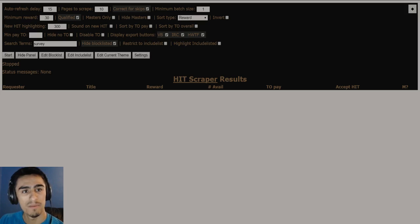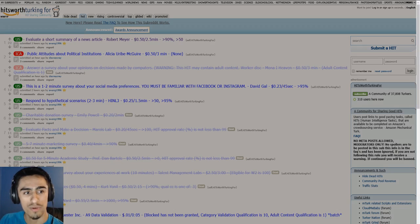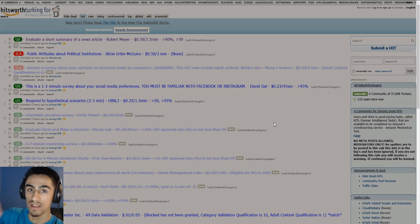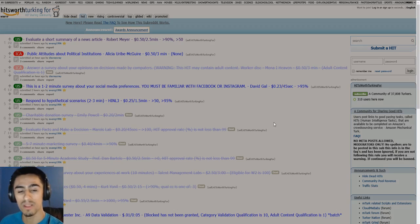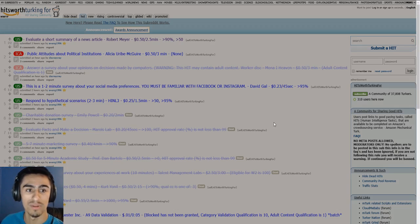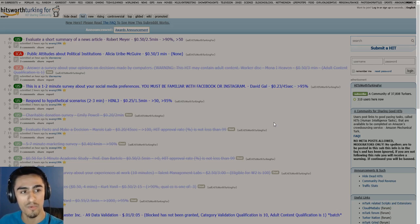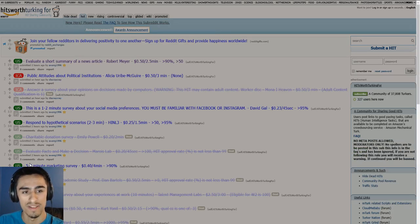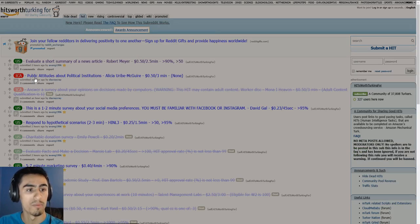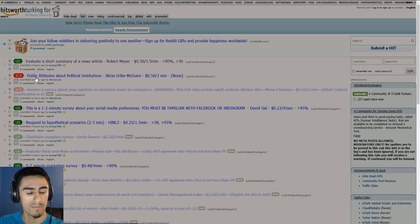Next, I open up the subreddit HitsWorthTurkingFor. I'm going to leave a link down in the description below, but this is a place that I also go and look for a lot of hits. You don't have to sign up for Reddit at all. You just go to this link and people will post work.